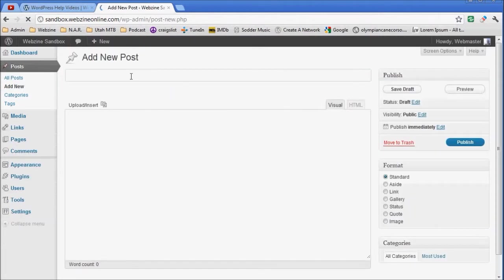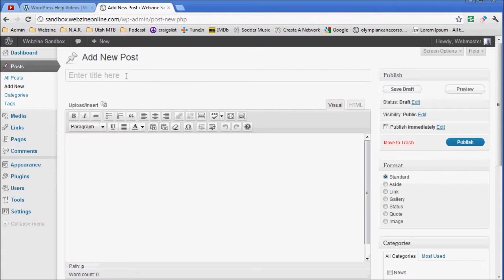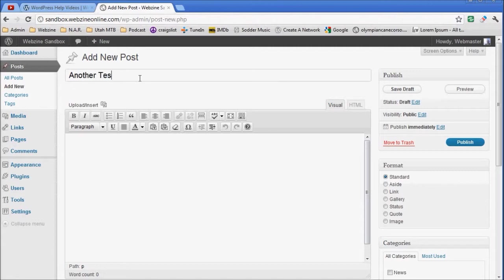The first thing we want to do is get a title in there. We're just going to title this one Another Test Post.